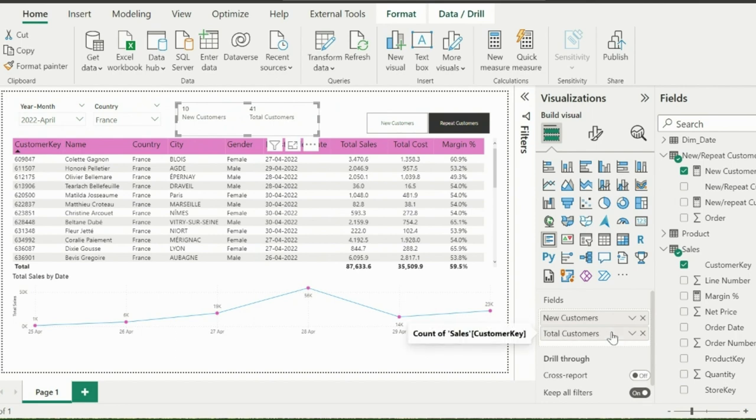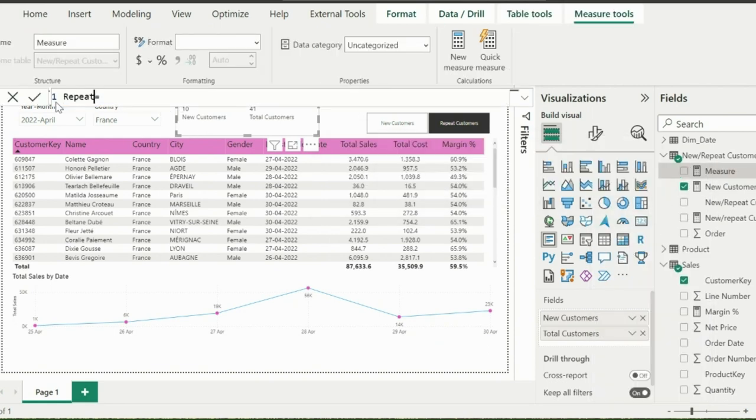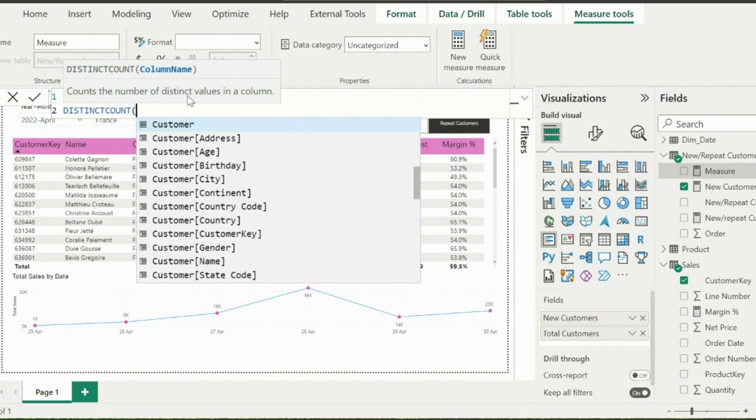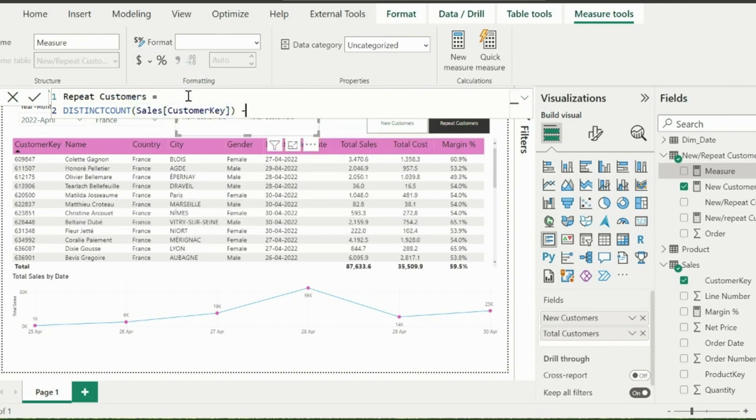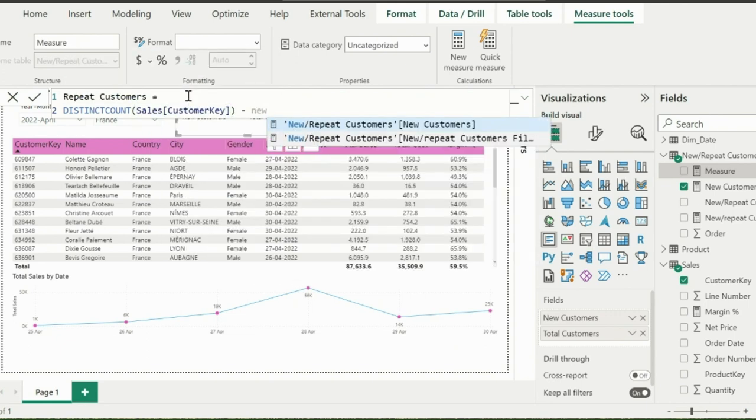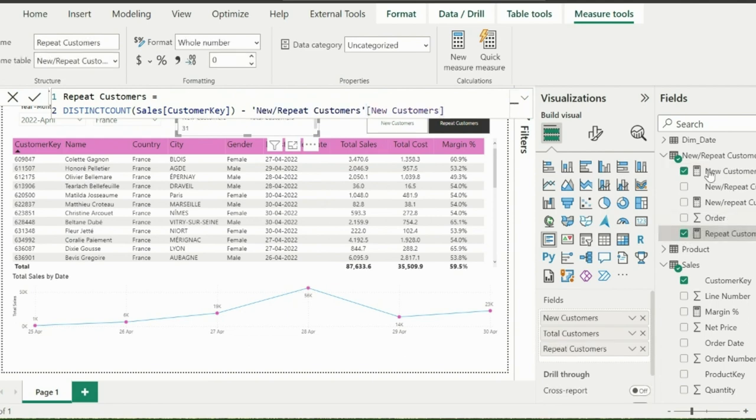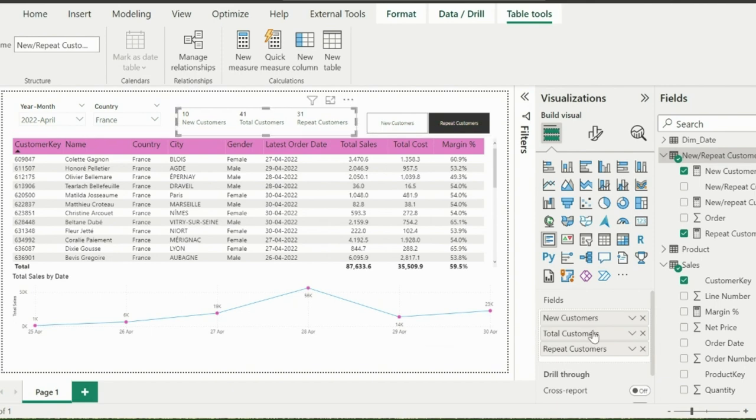Now I will create a repeat customers measure, which we can easily calculate by subtracting the new customers from total distinct customers. So I am using this distinct count function over my customer key column and then subtracting my existing new customers measure from this. I will add this measure to my multi-row card visual and my solution is ready for testing.